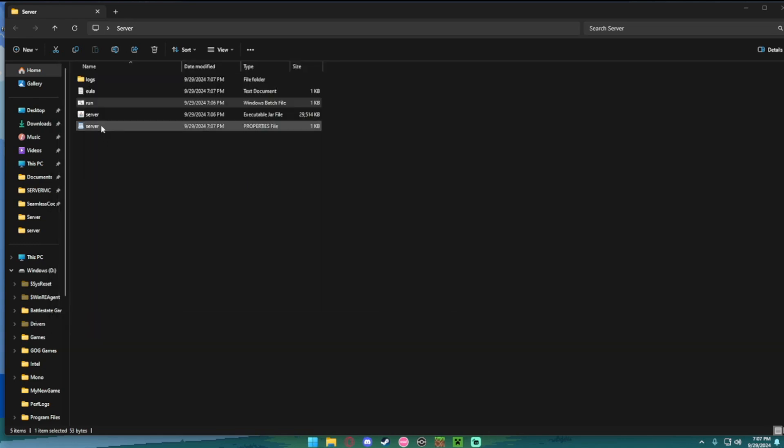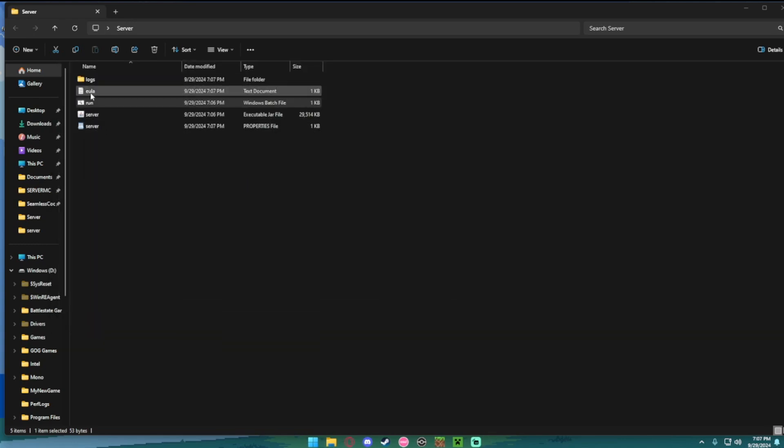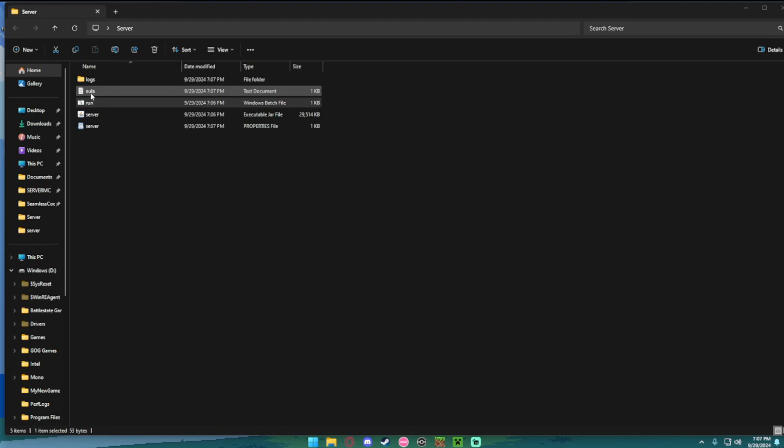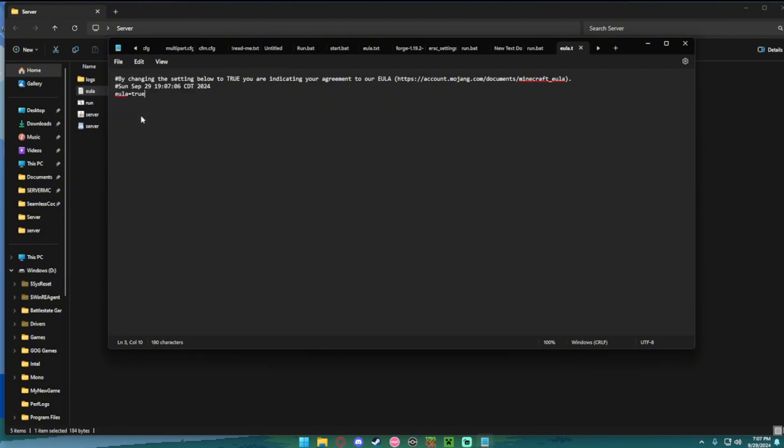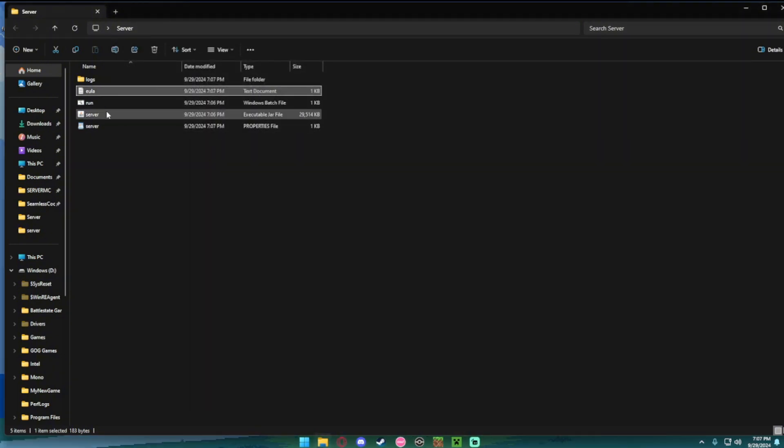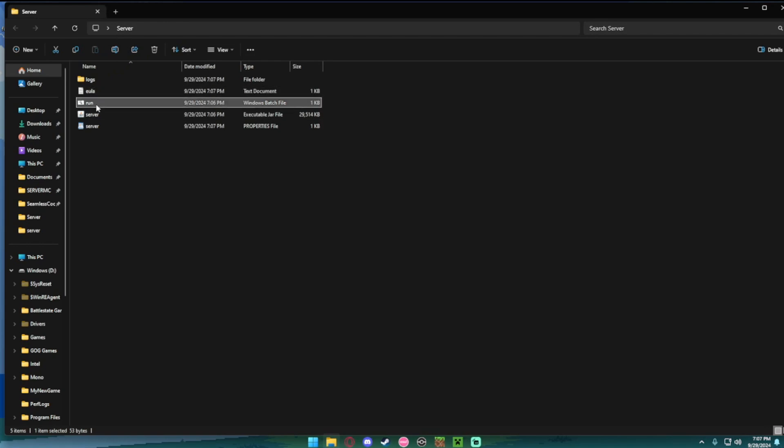So we're going to do that now. You see the EULA text document in here, you want to open that, change this from false to true. File. Save. And then you want to run it again.